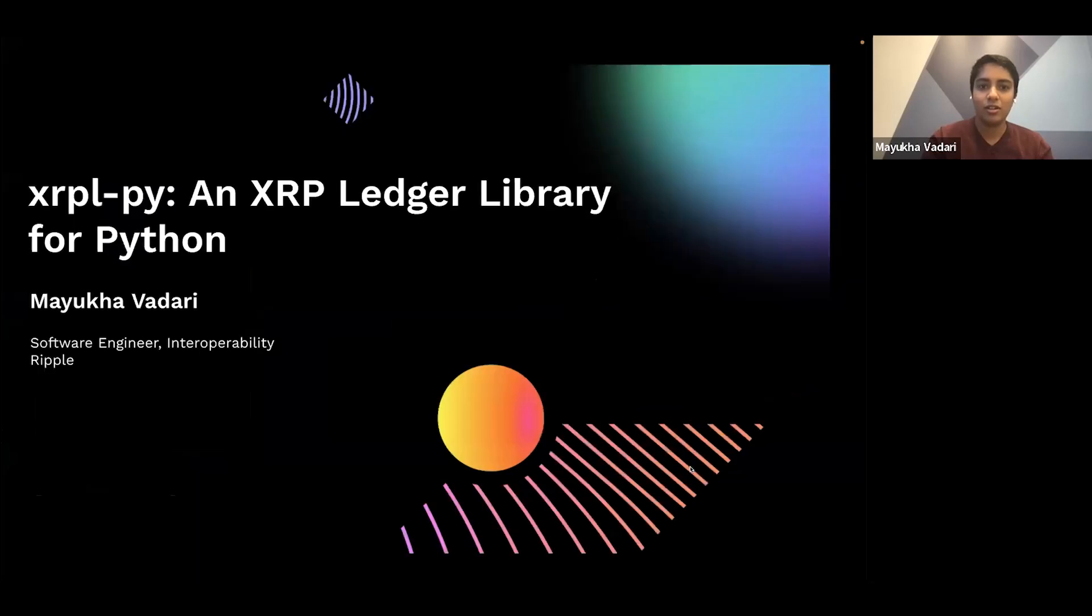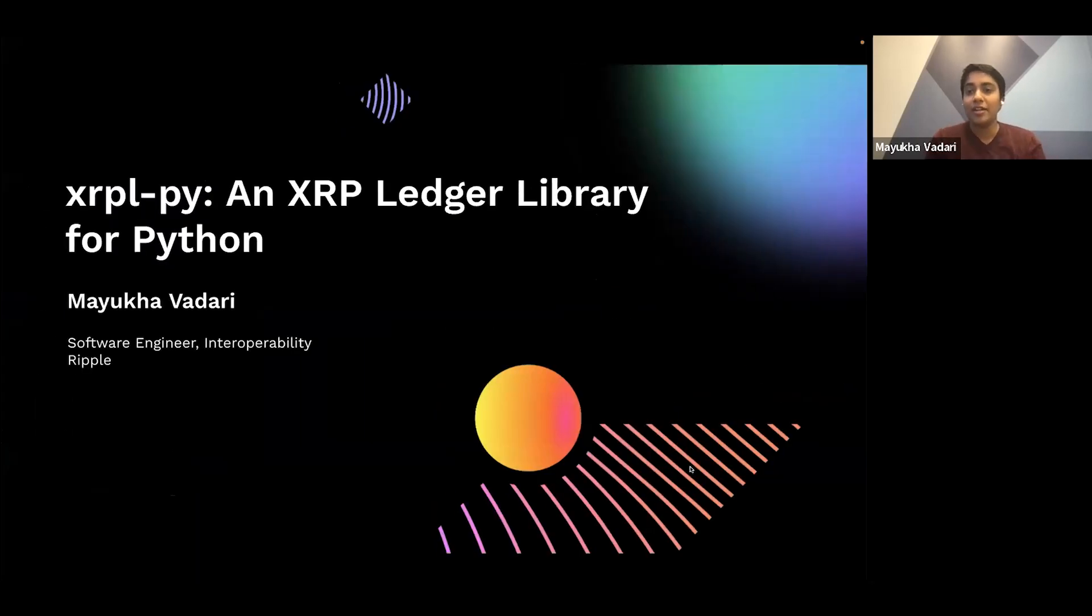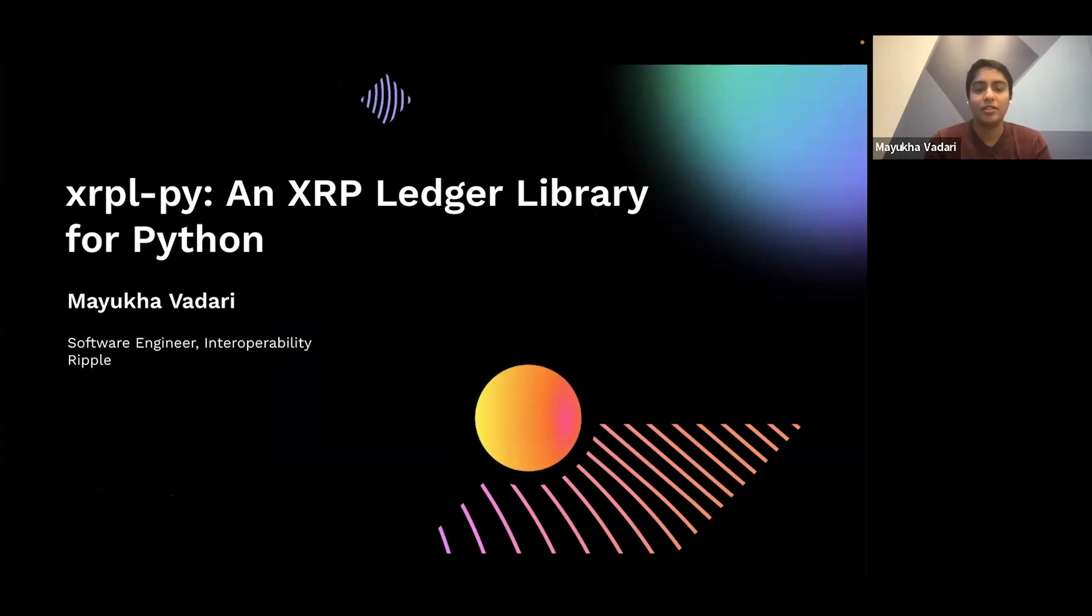Welcome back. Please welcome Mayuka, software engineer at Ripple. Hi, let me just share my screen, get this going. Hi, my name is Mayuka. I'm a software engineer at Ripple, and I'm here to talk about XRPL-py, which is the Python library for interacting with the XRP ledger.